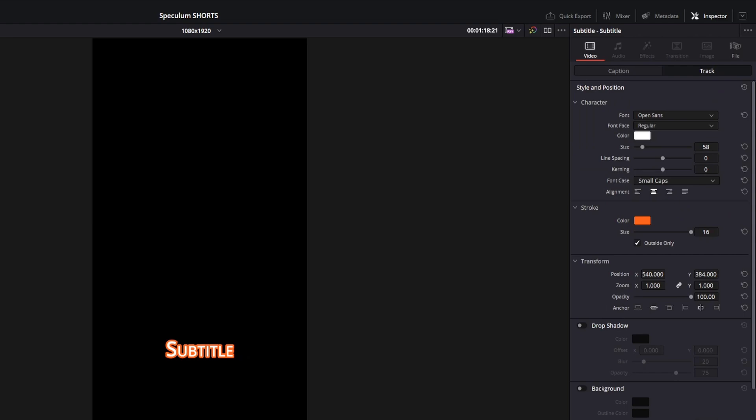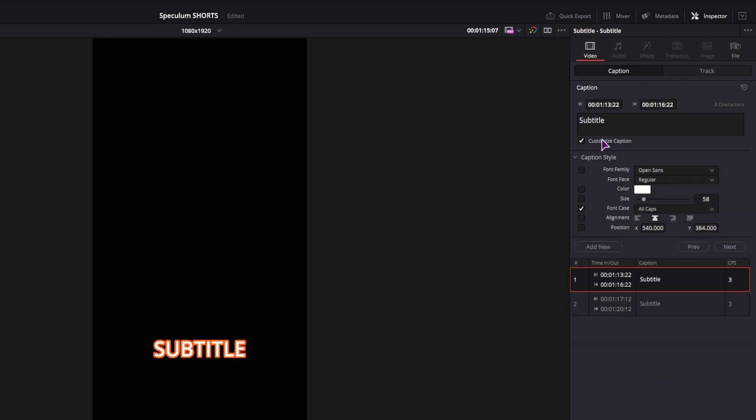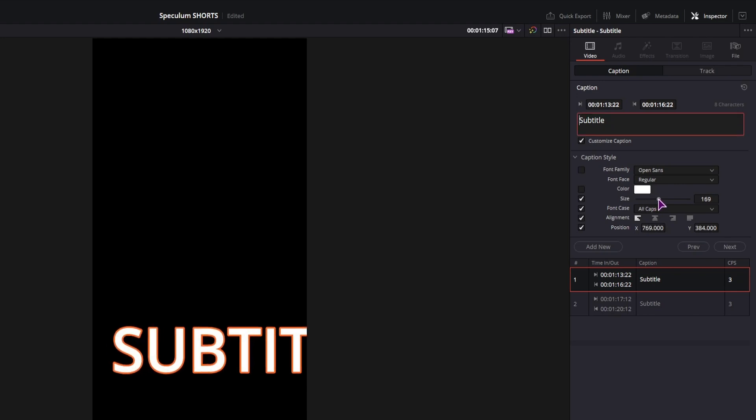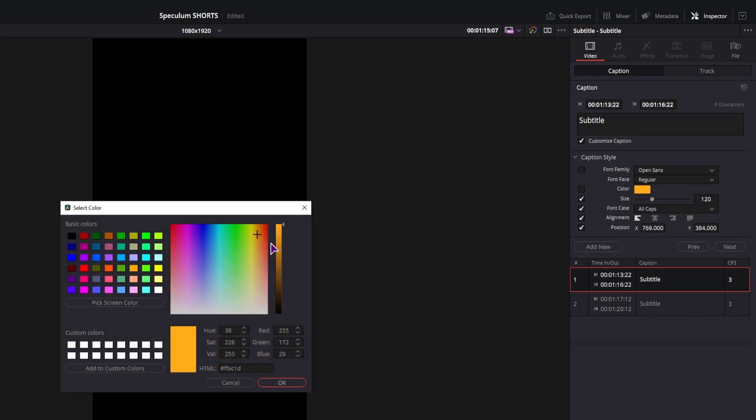But you can make individual changes to captions by going to the caption tab and enable the customized caption. This can also be an alignment, changing position, the size and the color.